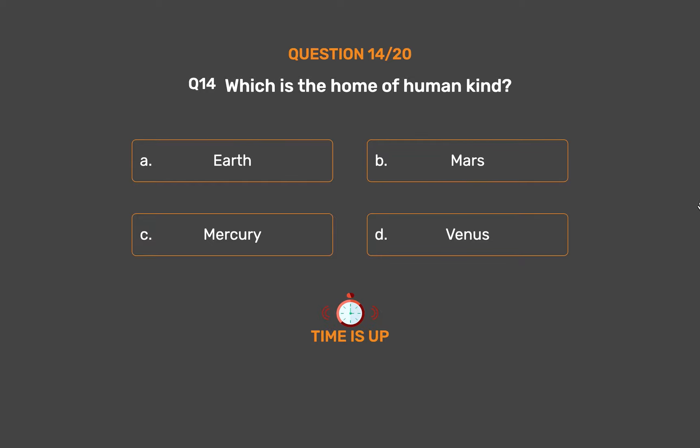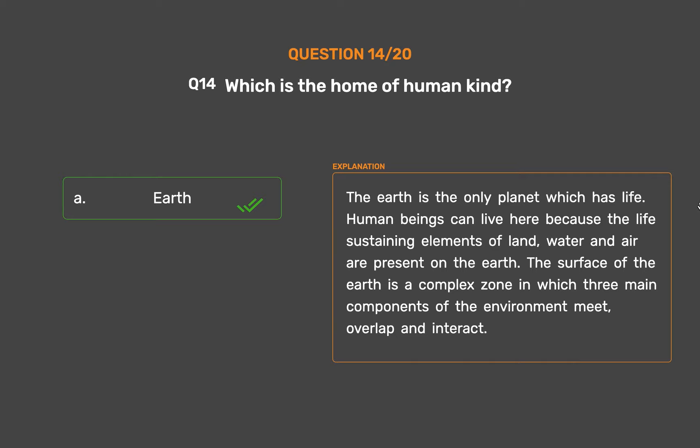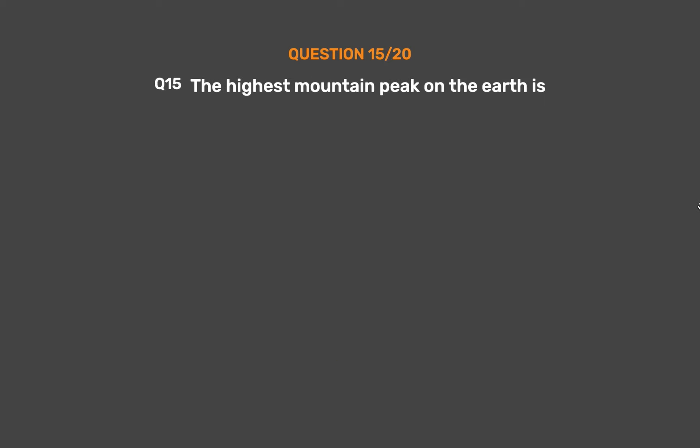The correct answer is Option A: Earth. The Earth is the only planet which has life. Human beings can live here because the life-sustaining elements of land, water and air are present on the Earth. The surface of the Earth is a complex zone in which three main components of the environment meet, overlap and interact.